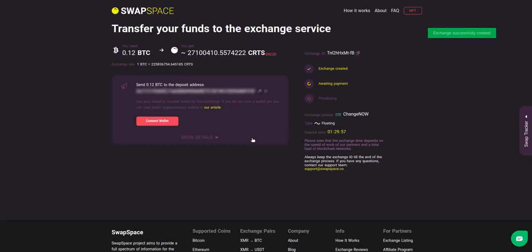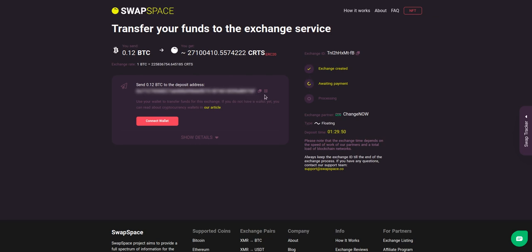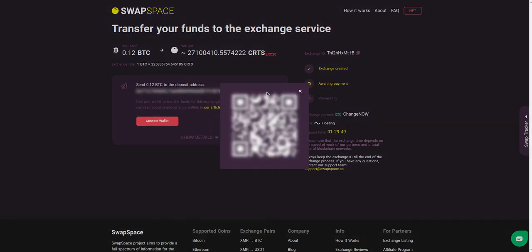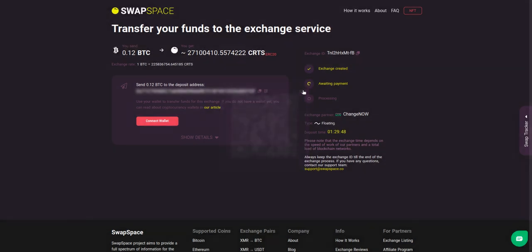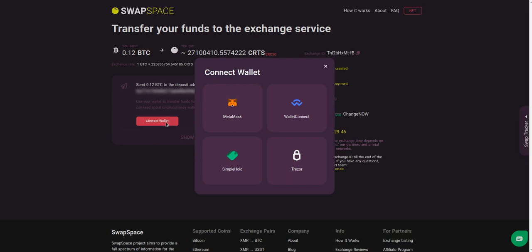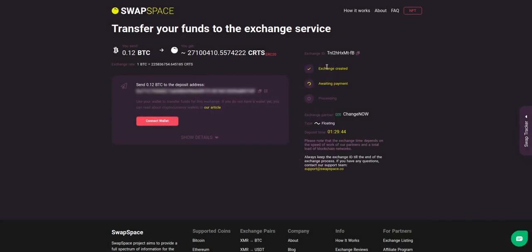On step three, you need to send the specified amount of BTC to the address you will see on the screen. You can use the QR code to make it faster, or you can simply use one of the wallets integrated into our service. At this step, the exchange status is 'Awaiting Payment,' which means that our exchange partner is waiting for your deposit.